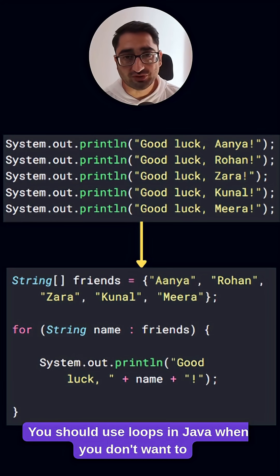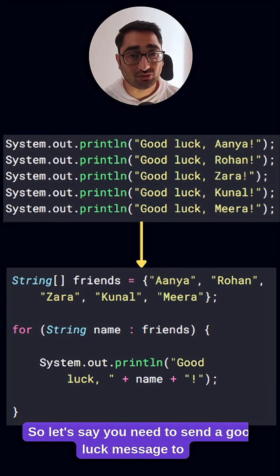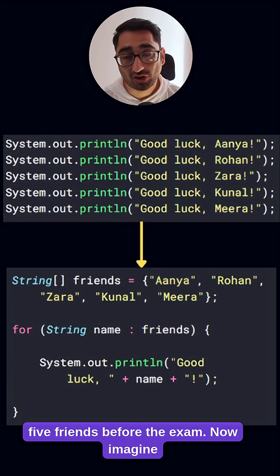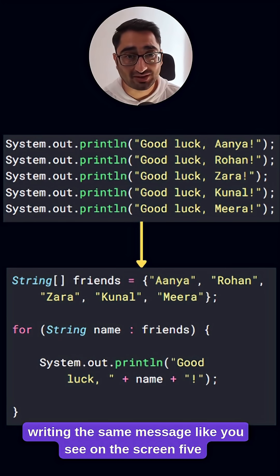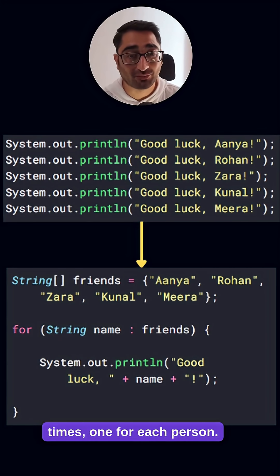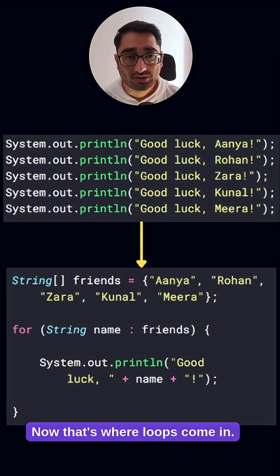You should use loops in Java when you don't want to copy paste. So let's say you need to send a good luck message to five friends before the exam. Now imagine writing the same message, like you see on the screen, five times — one for each person. Feels dumb, right?